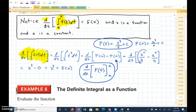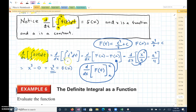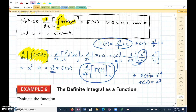Then if I take the derivative of this with respect to x, the derivative of x to the fourth over four would be x cubed, because by the power rule it's four times x cubed divided by four — the fours cancel. The derivative of a to the fourth over four is the derivative of a constant, so it's zero. This ends up being x cubed minus zero, which is x cubed. And x cubed is f of x, since f of t is t cubed.